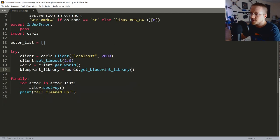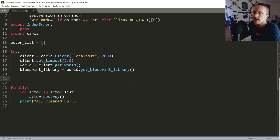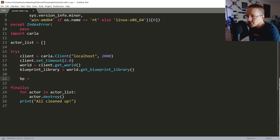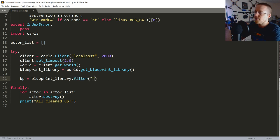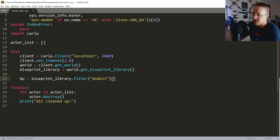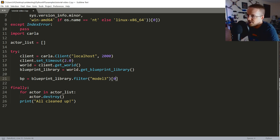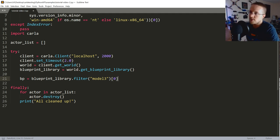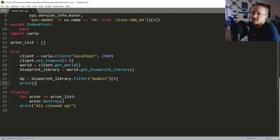Now we'll pick a car. bp = blueprint_library.filter('model3')[0] — we're grabbing the Tesla Model 3. There's only one Model 3 so index zero gives us the default blueprint for it.